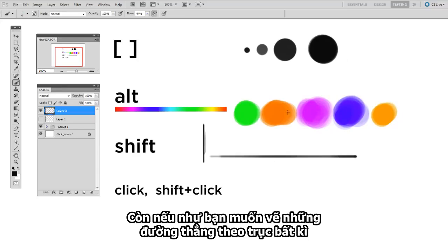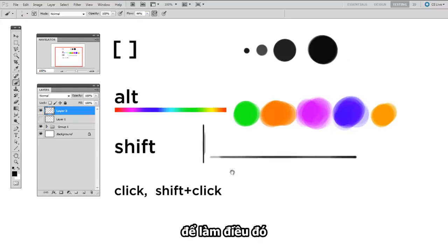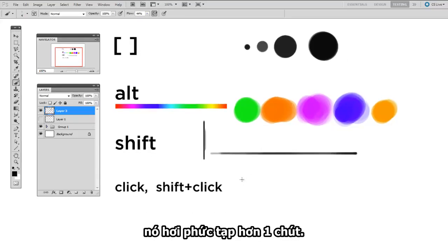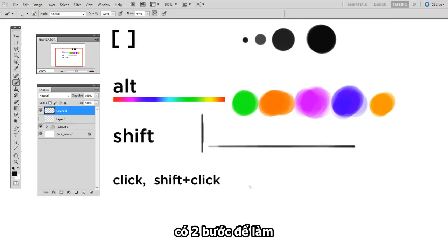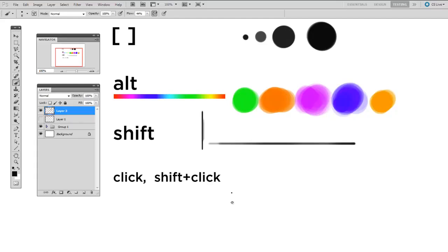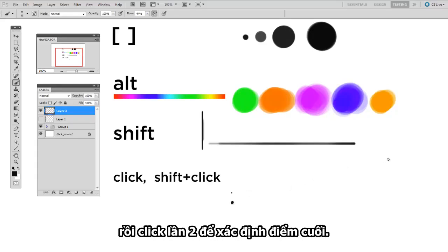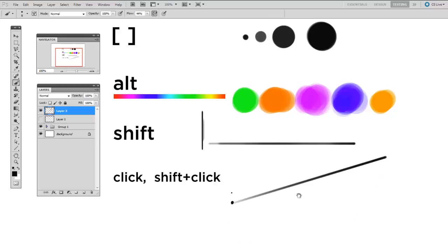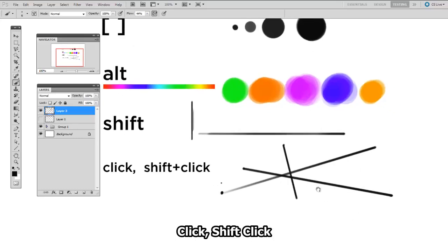Now say you wanted to draw a straight line that was on an arbitrary axis. To do that, it's a little more complicated. It's a two-step process. First, you click once to determine the start point. And then you hold down Shift, and click a second time to determine the end point. So let's click, Shift click.